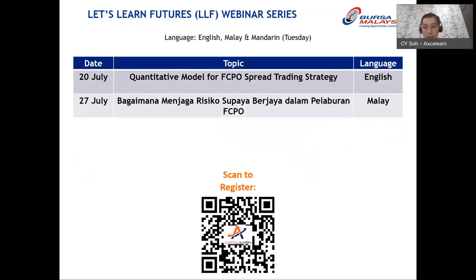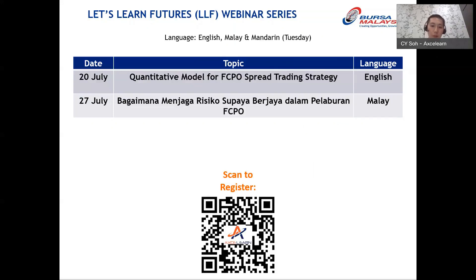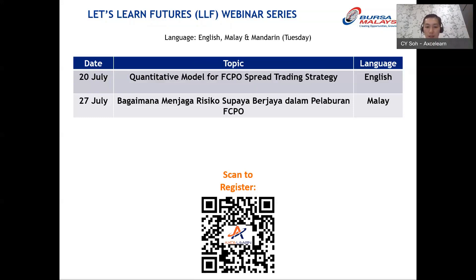This 'Let's Learn Futures' webinar series is brought to you by Bursa Malaysia. We have several upcoming topics. This LF webinar series is related to Malaysia futures trading and every Tuesday we hold a webinar conducted in three languages: English, Malay, and Mandarin. If you are trading Malaysia futures or interested in adding futures to your portfolio, scan the QR code below and register so you don't miss any sessions.